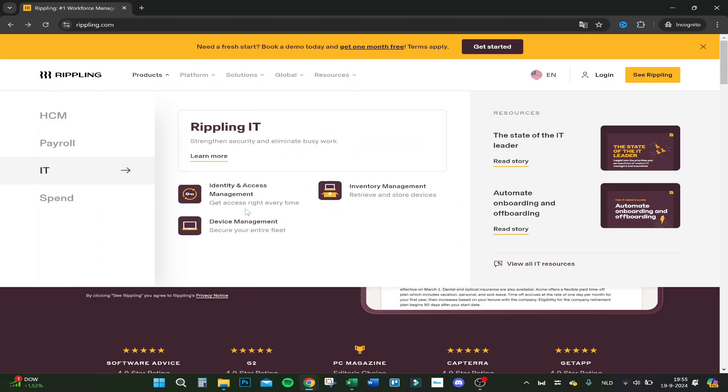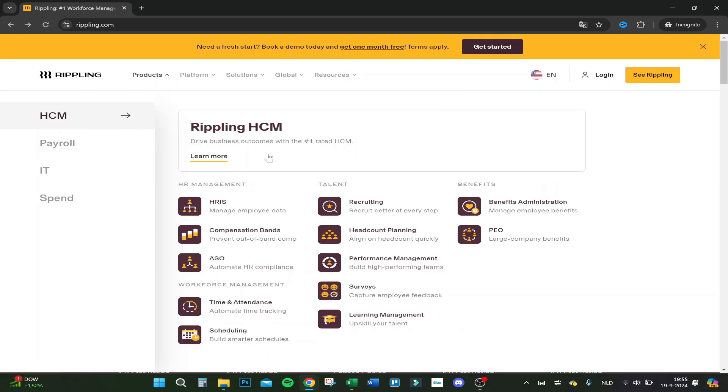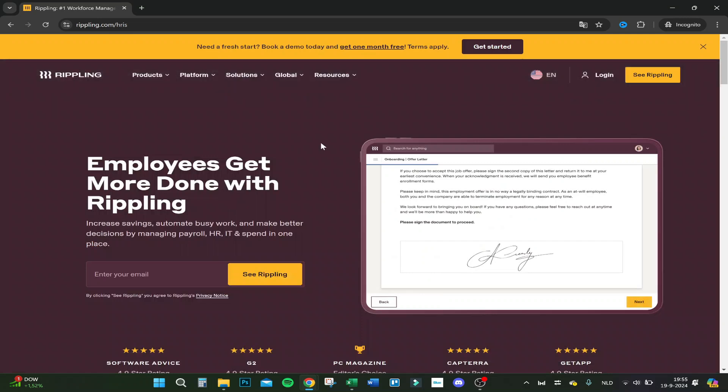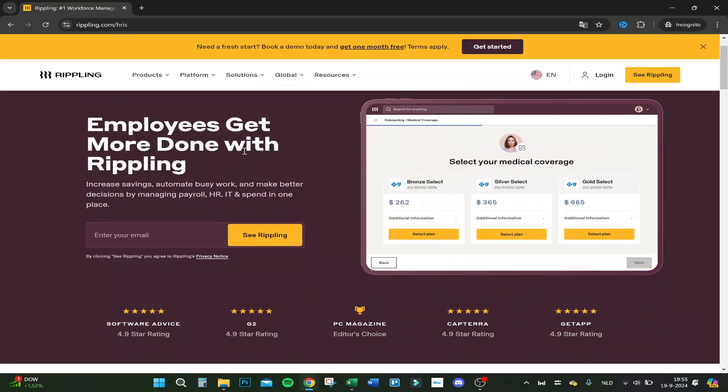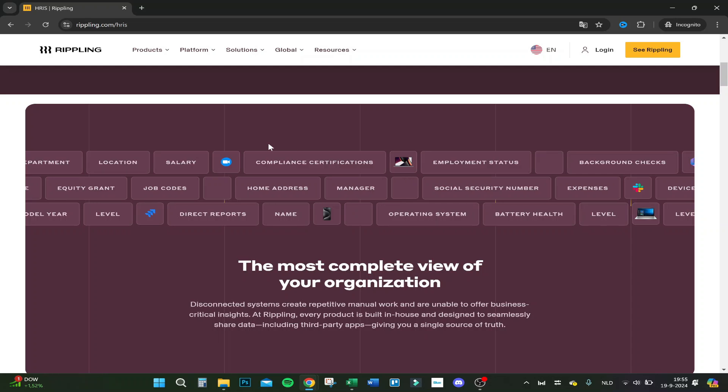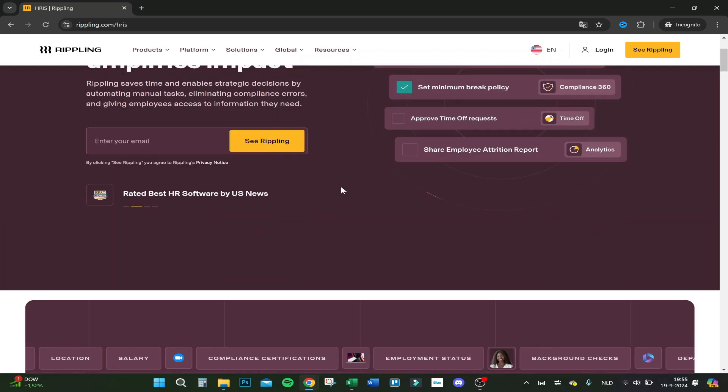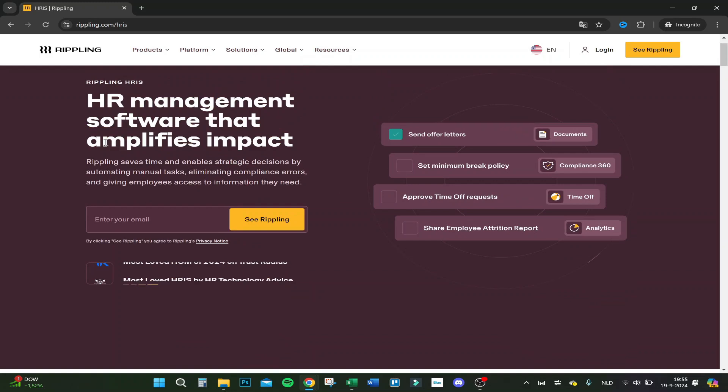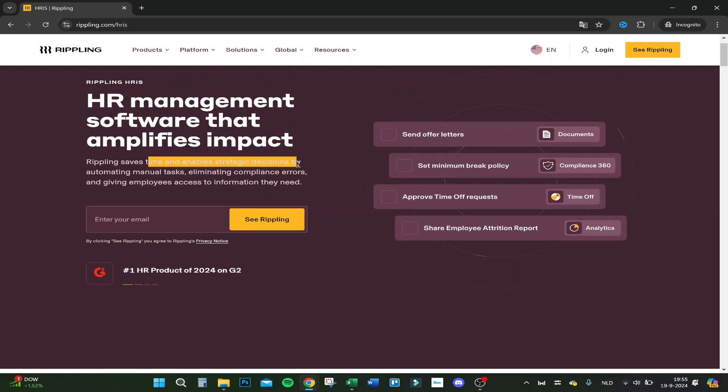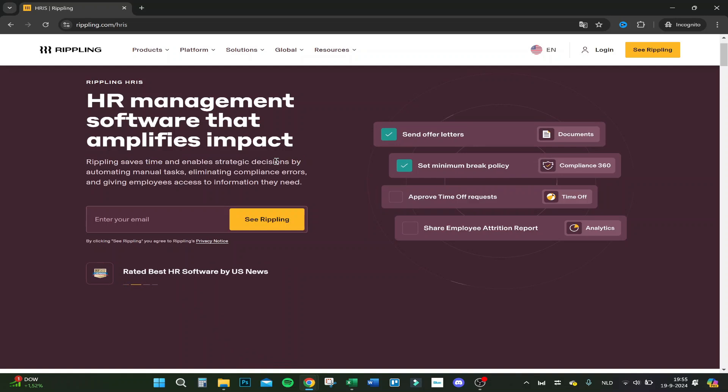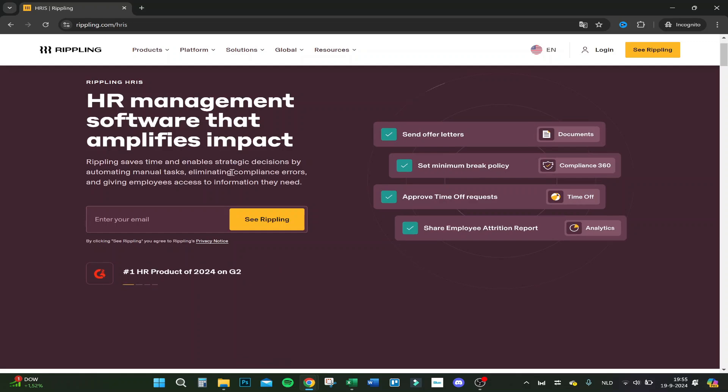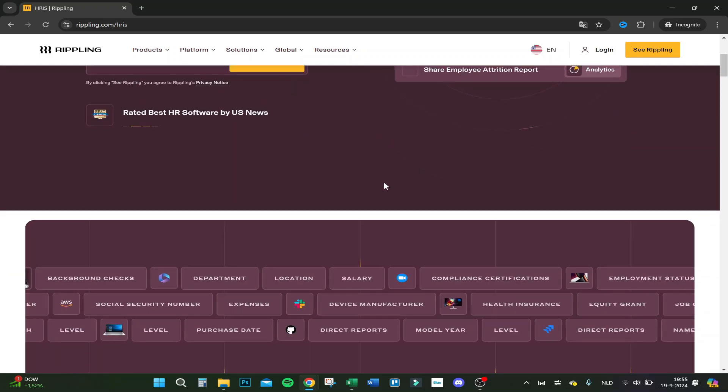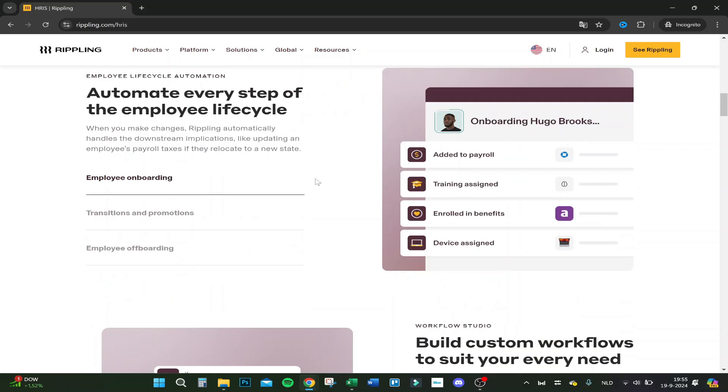Let's click for example on HCM and then manage employee data. HR management software that amplifies impact. They save time and enable strategic decisions by automating manual tasks, eliminating compliance errors and giving employee access to information they need.